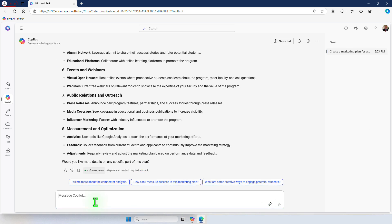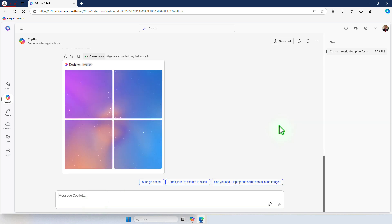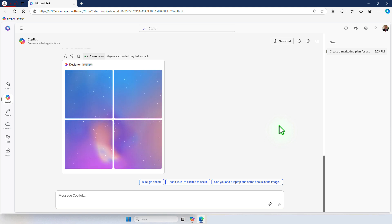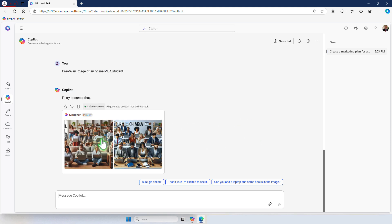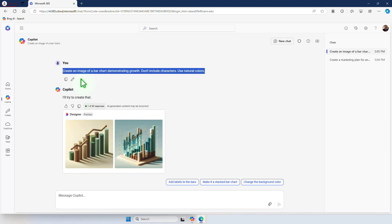We can also create images from here and this will most likely evolve from the time of this recording because AI is constantly changing and advancing. At this point it's working to create and design an image. If you use certain types of prompts you can also create bar charts and visual representations of data.